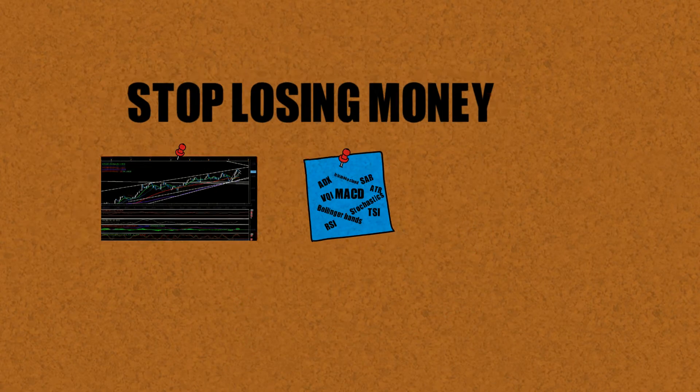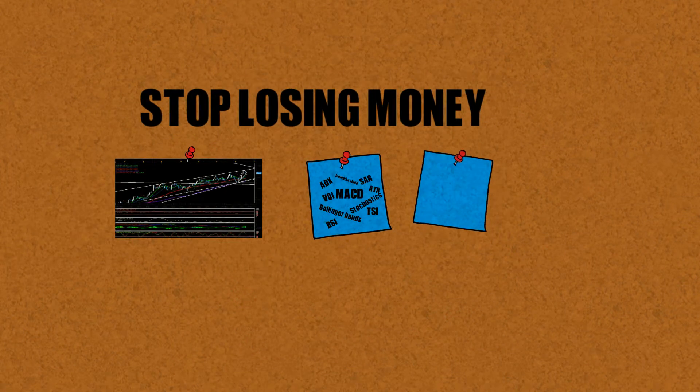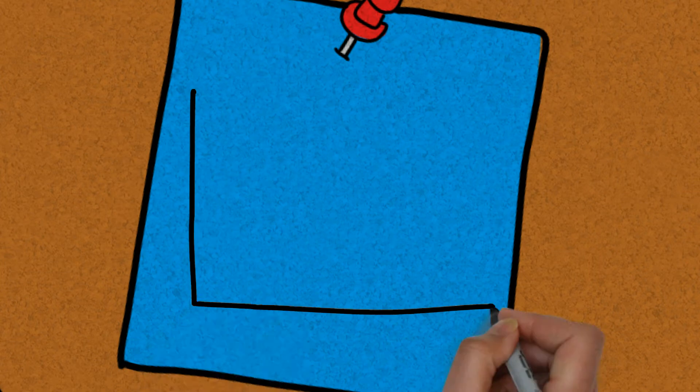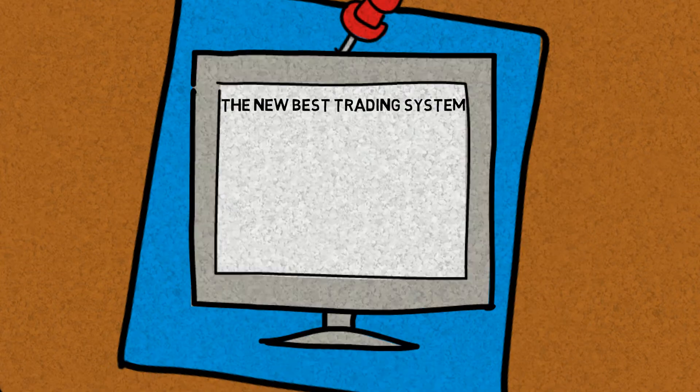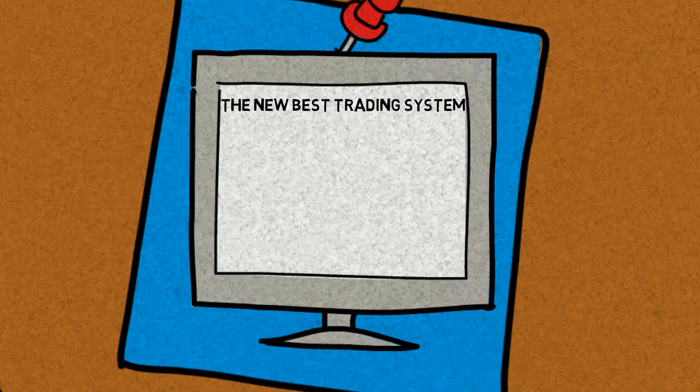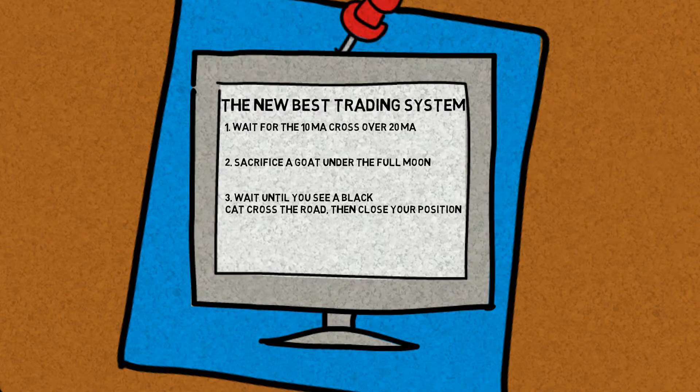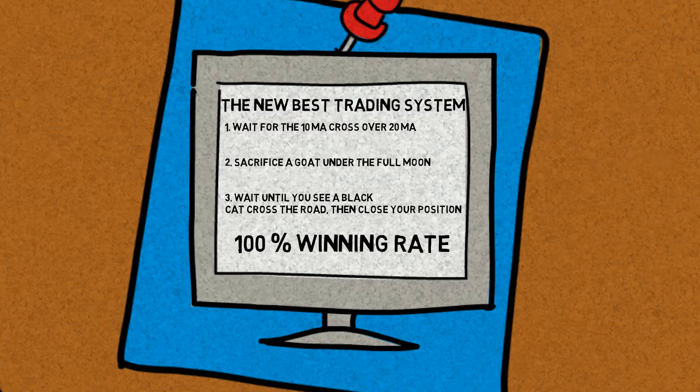You try out the new best trading system every month thinking that this is the one that will finally work for you.